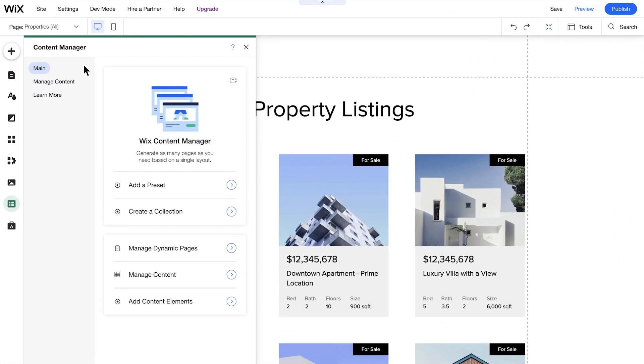Lastly, let's skip down to Learn More, where you can find tutorial videos, articles, and detailed resources to help you make the best use of the Content Manager.